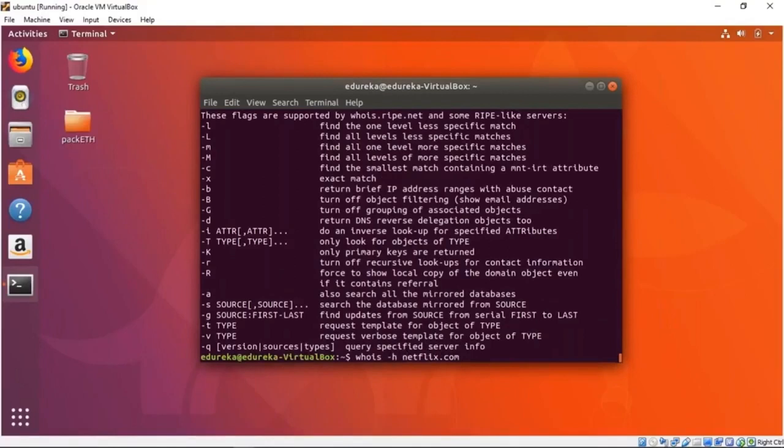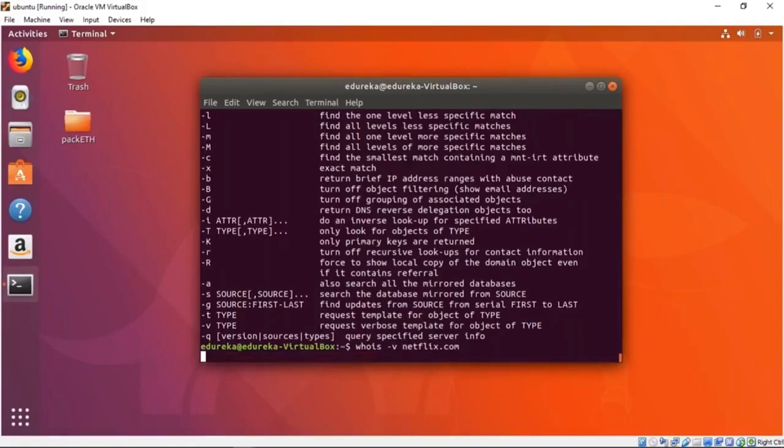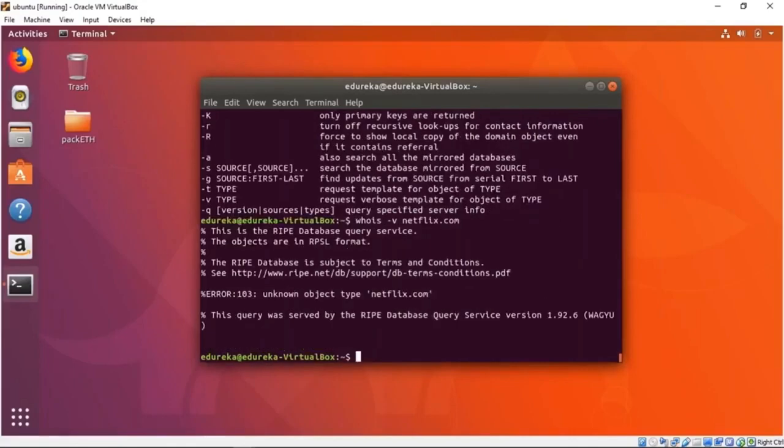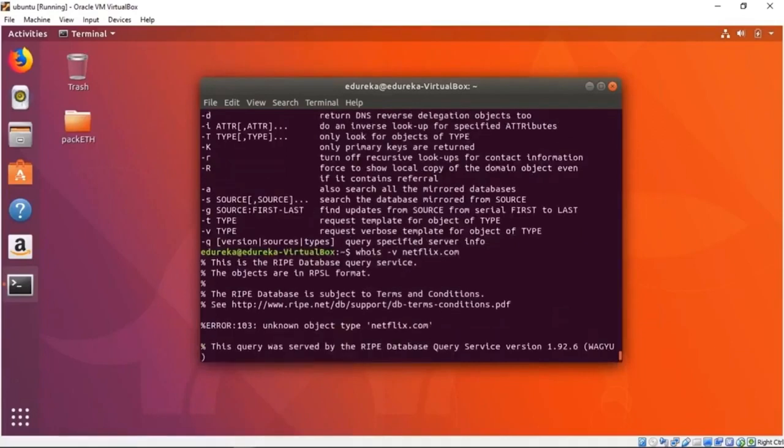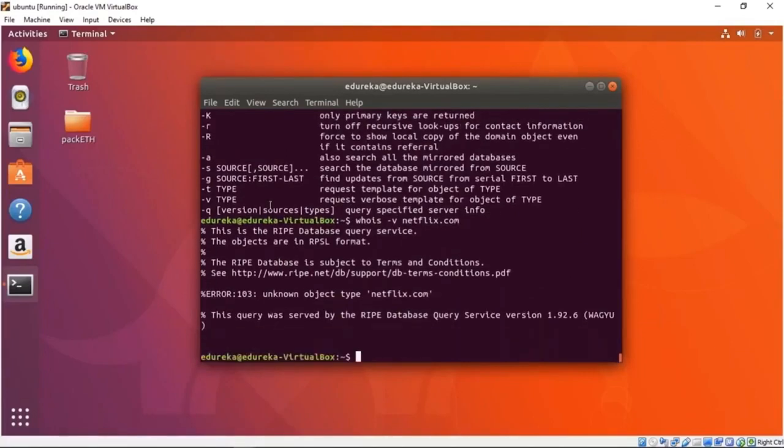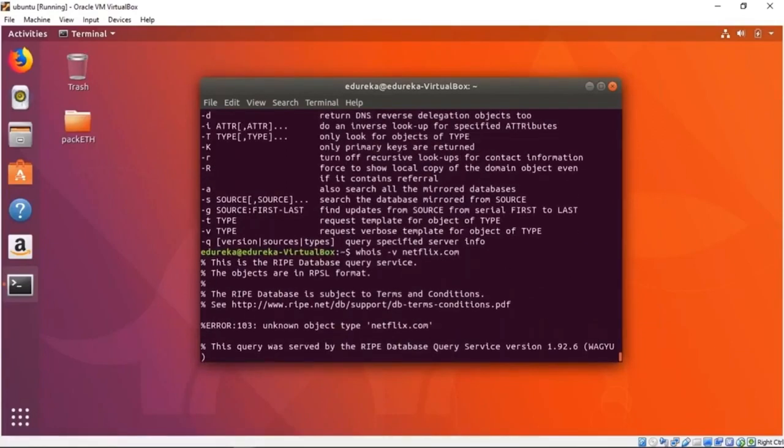So you do dash V and it'll give you much more—this is a RIPE database again. I think I'm doing something wrong. Let me just see—dash V and type. Or let's just see that. Let me show you how to use primary keys—only primary keys are returned. Let's try that out.